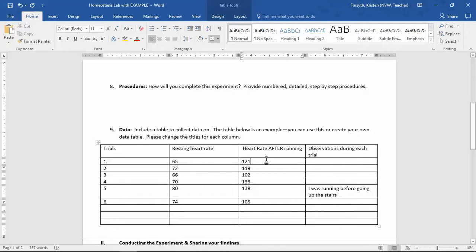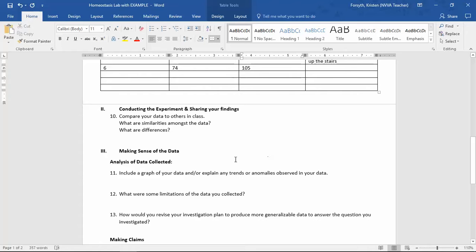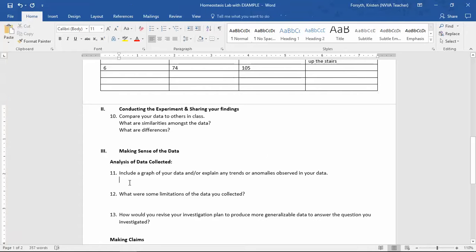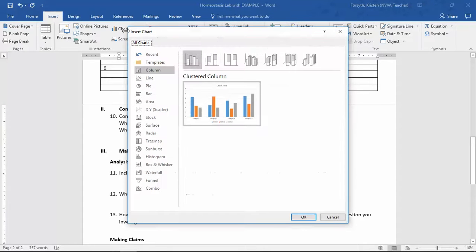The easiest thing for you to do is scroll down to number 11. Number 11 is where you're going to put your graph, and then at the top go to Insert and then click Chart.